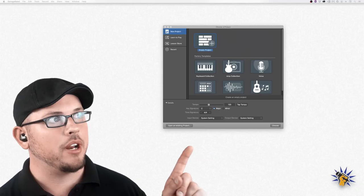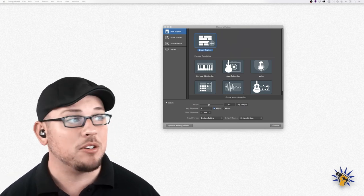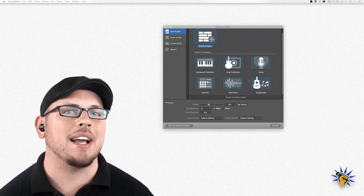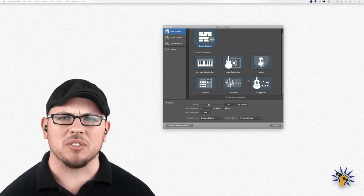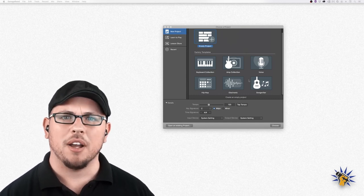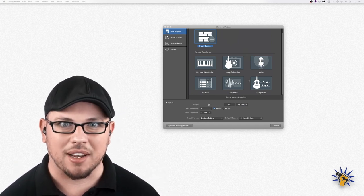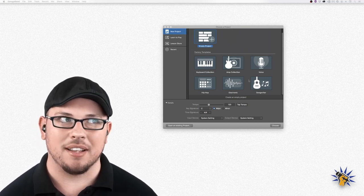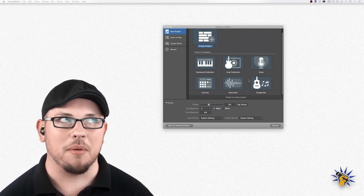When you first launch GarageBand and open a new project, this window is the first thing that pops up. It's got GarageBand's built-in templates for you to select. They do actually have a voice template you can choose, but it's not really ideal for creating, editing, or recording a podcast, because over the years GarageBand has become less and less useful for making podcasts as they've steered it toward being more of a make-your-own-music app.